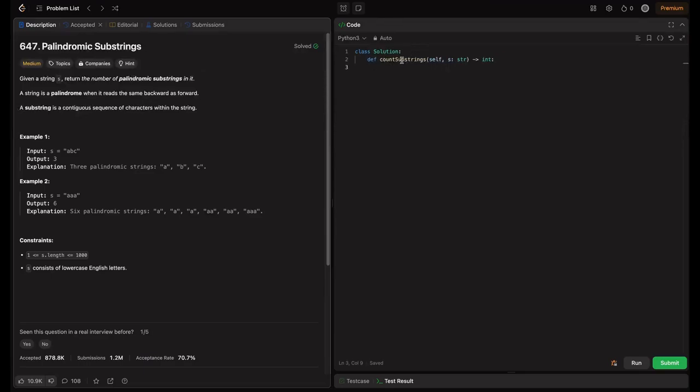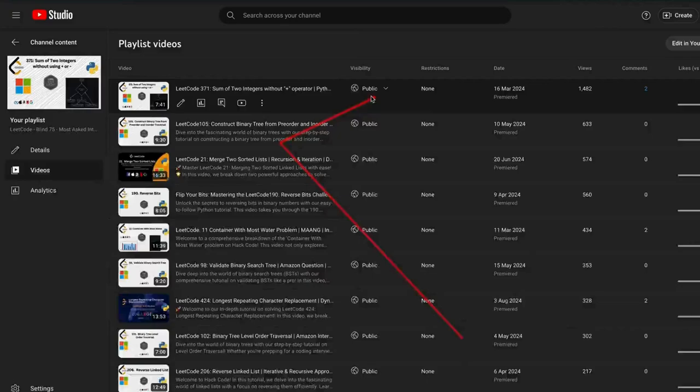This is the boilerplate code given, where we have a method countSubstrings which takes the string and returns an int — the total count of palindrome substrings within the string.